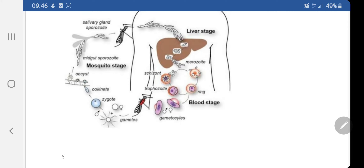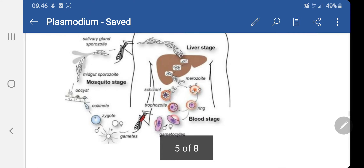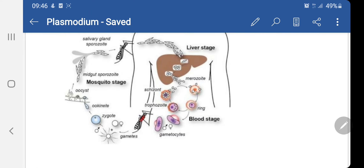I have also added a life cycle diagram here, which is almost similar to the one given in the NCERT book. Whenever the mosquito bites a healthy human being, sporozoites are introduced through the bloodstream and ultimately reach the liver cells, where they divide and form the merozoite. These cycles are completed in the form of schizogony.